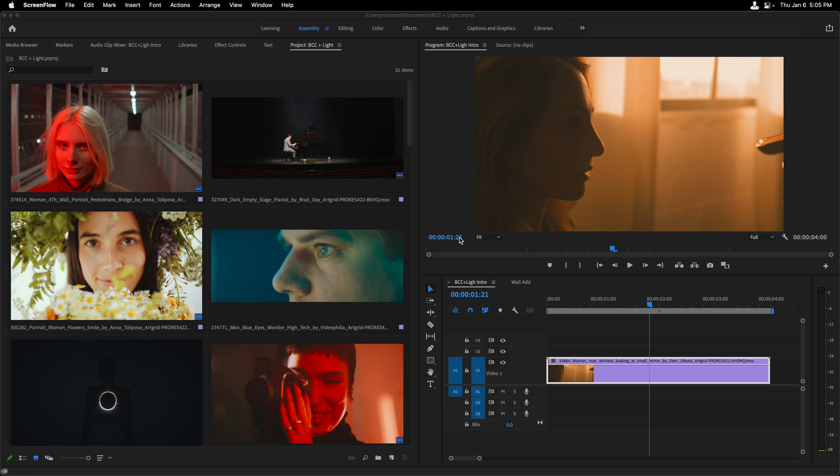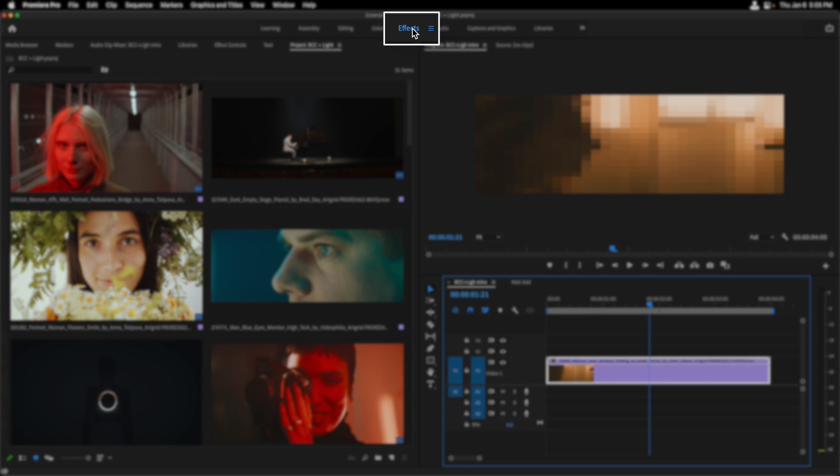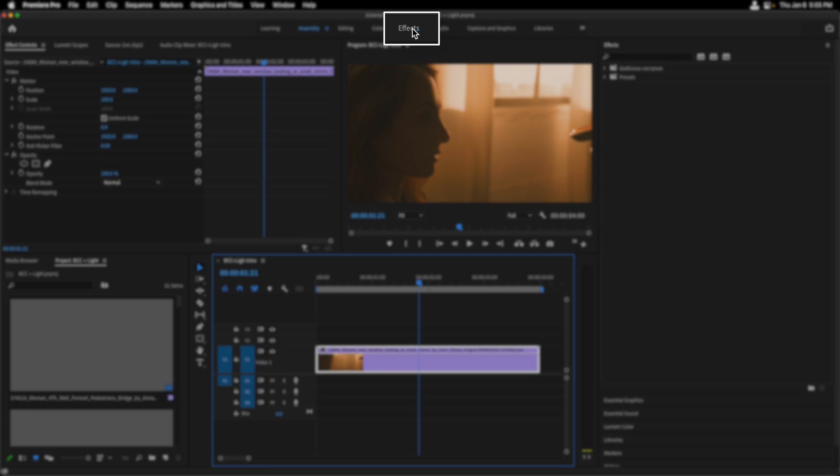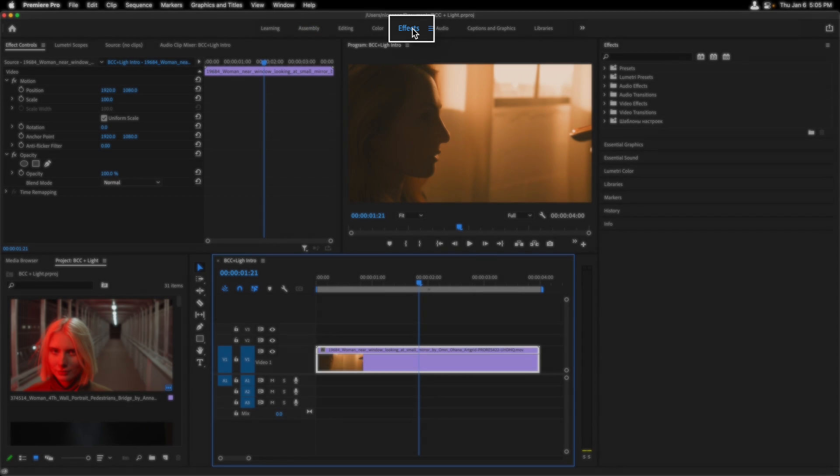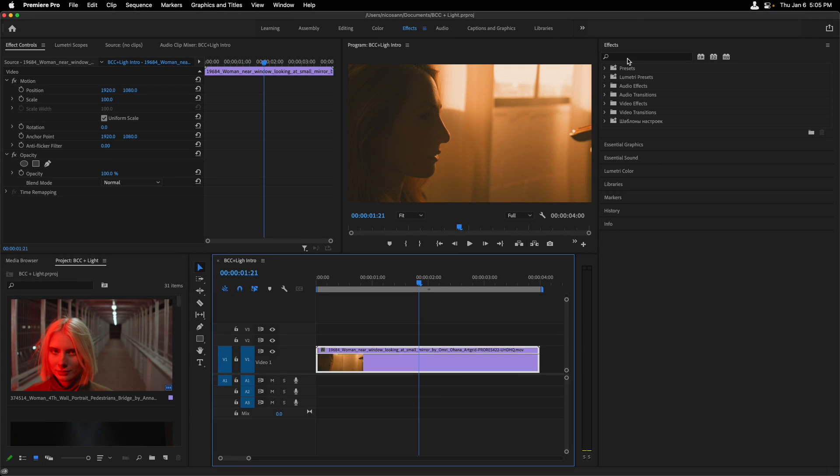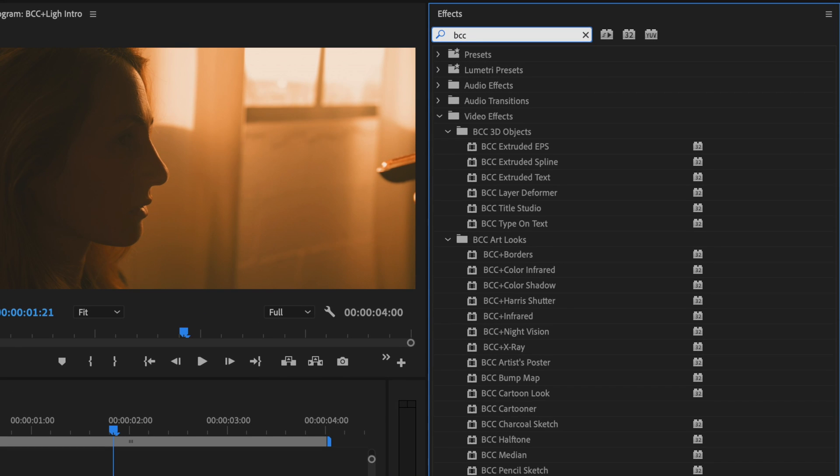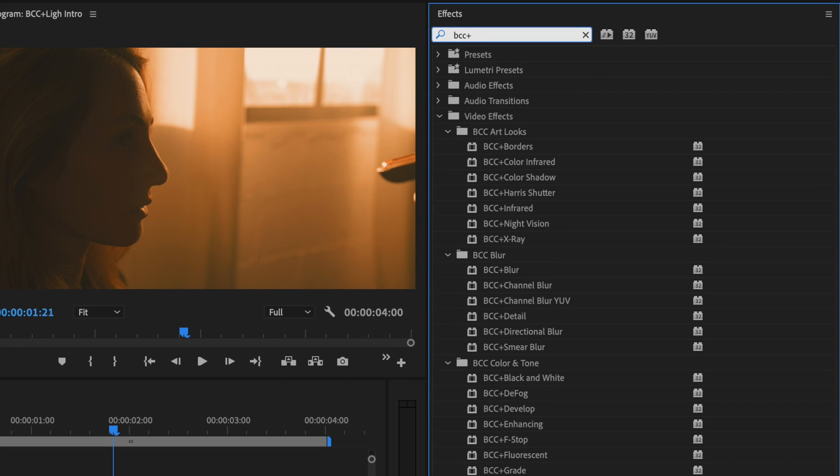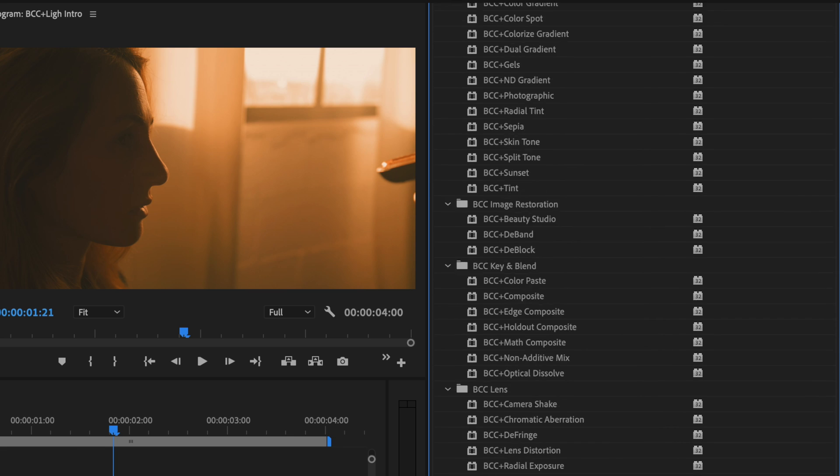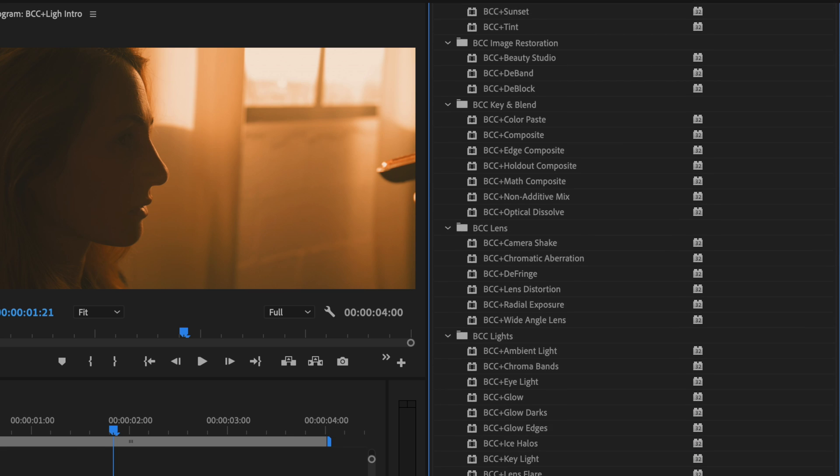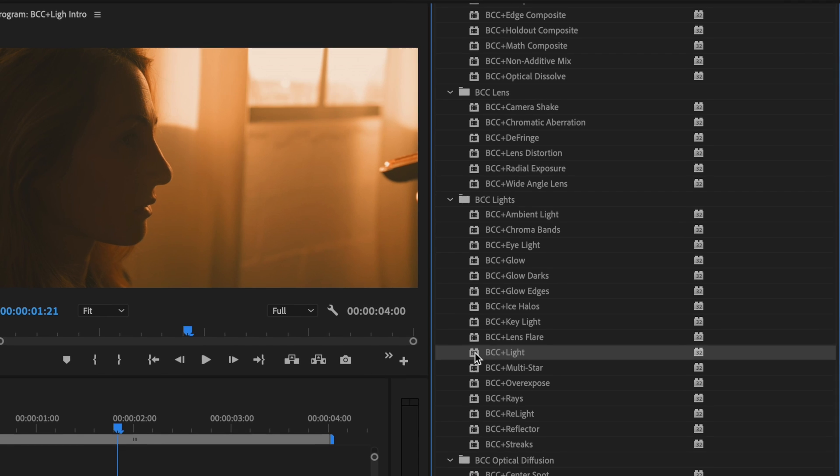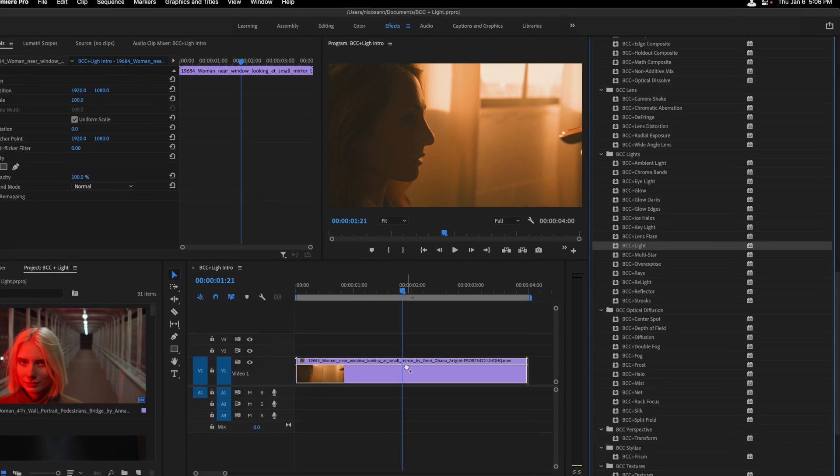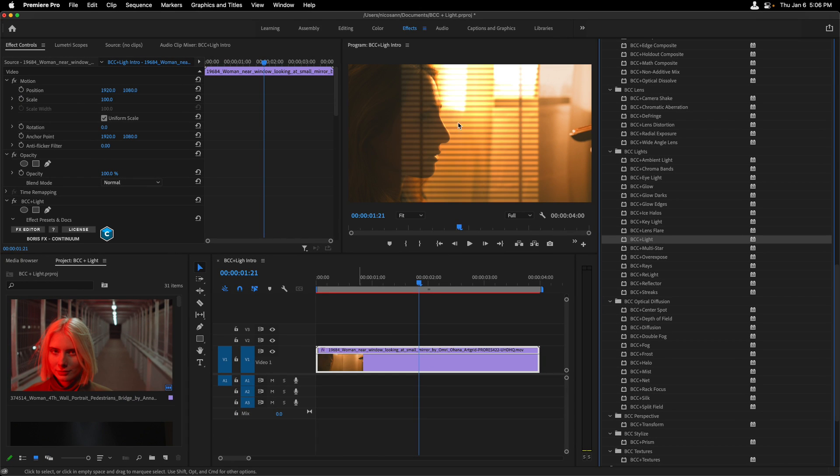Okay, so I'm in Premiere and let's set this to the effect workspace by clicking here at the top. Switch around my layout and under effects, I'll do a search for BCC Plus and all of the categories that have these type of accelerated effects show up. And what I'm interested in is scrolling down in order to see the BCC Light effect. I'll drag that onto the clip and right away we can see that this effect added a Gobo over top of the image.